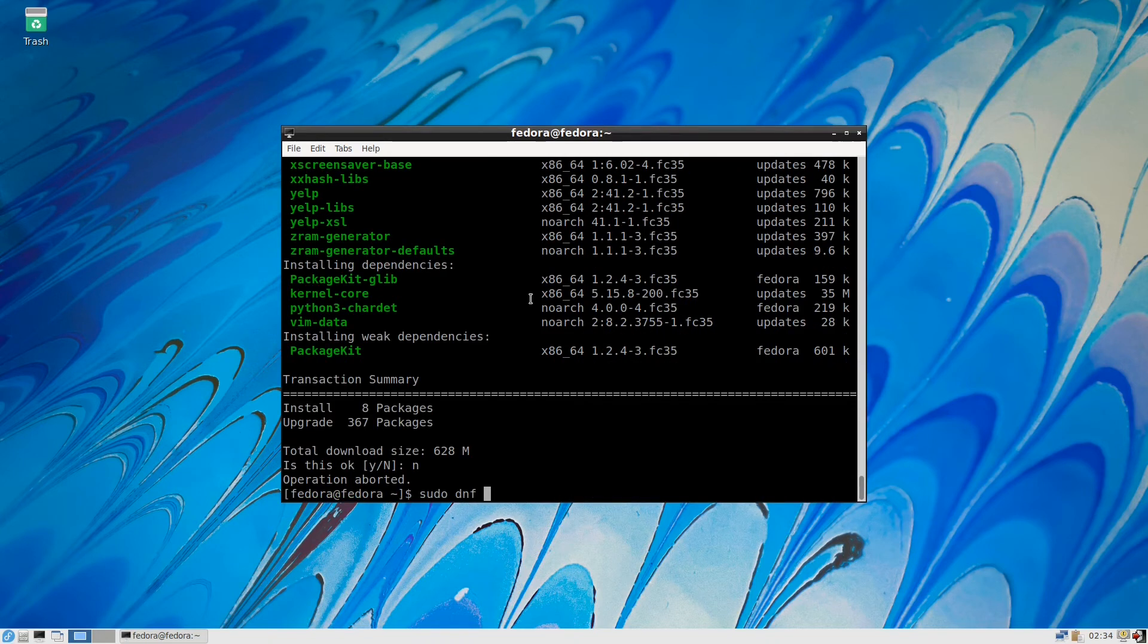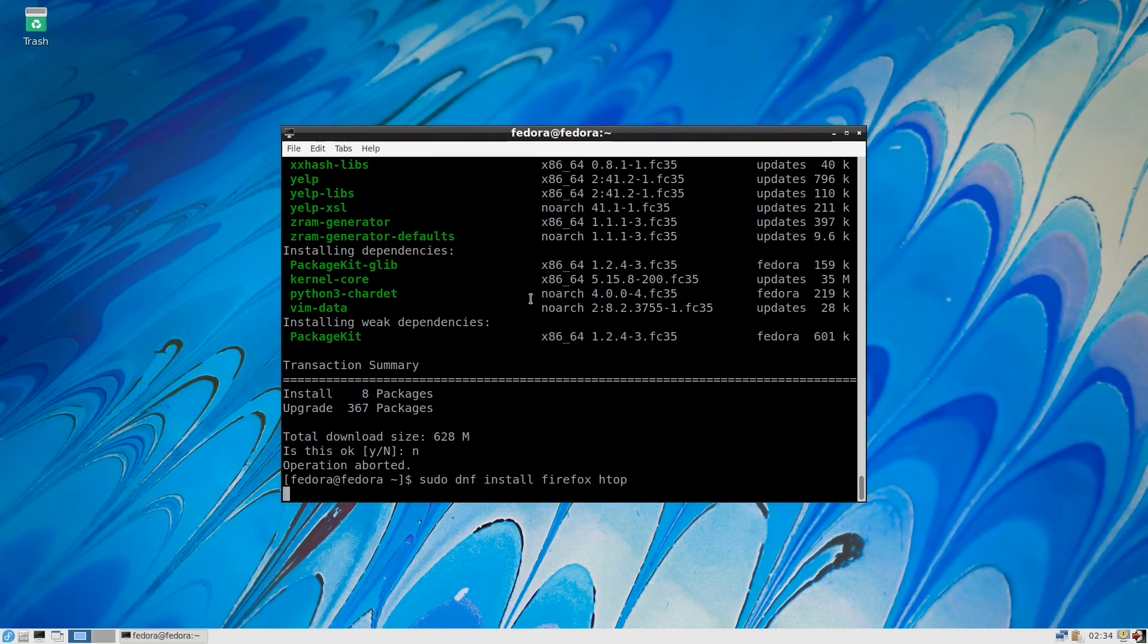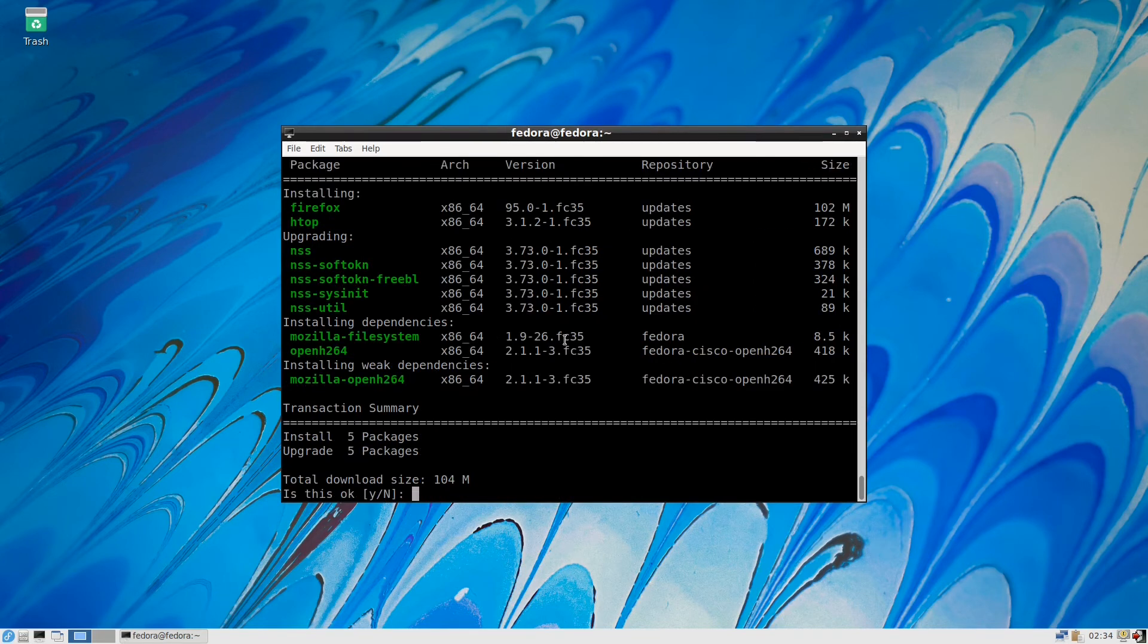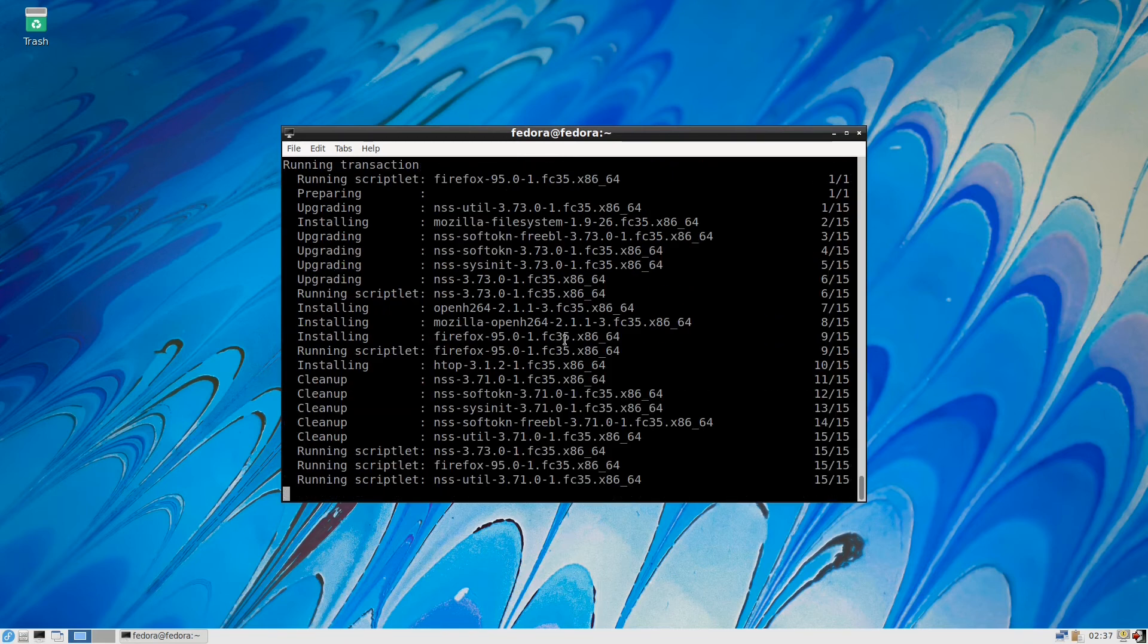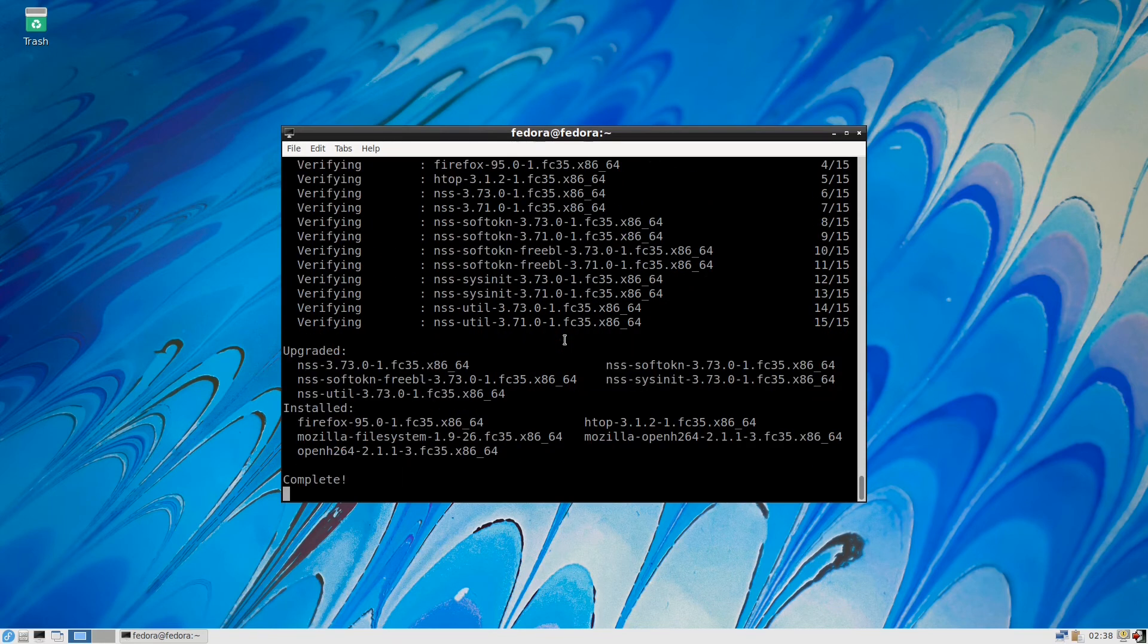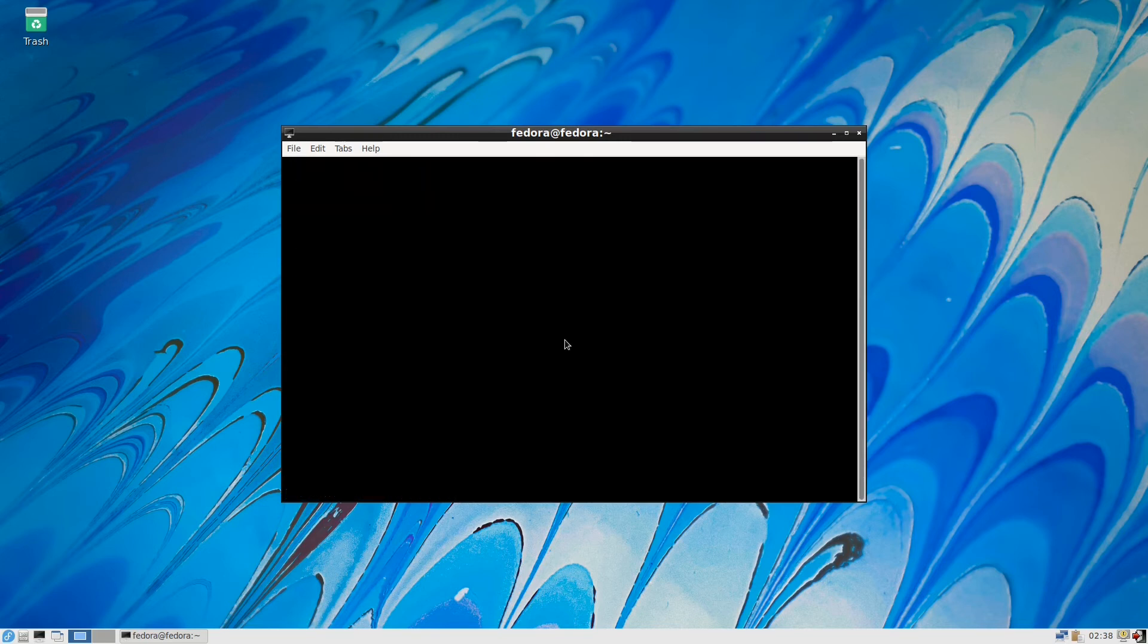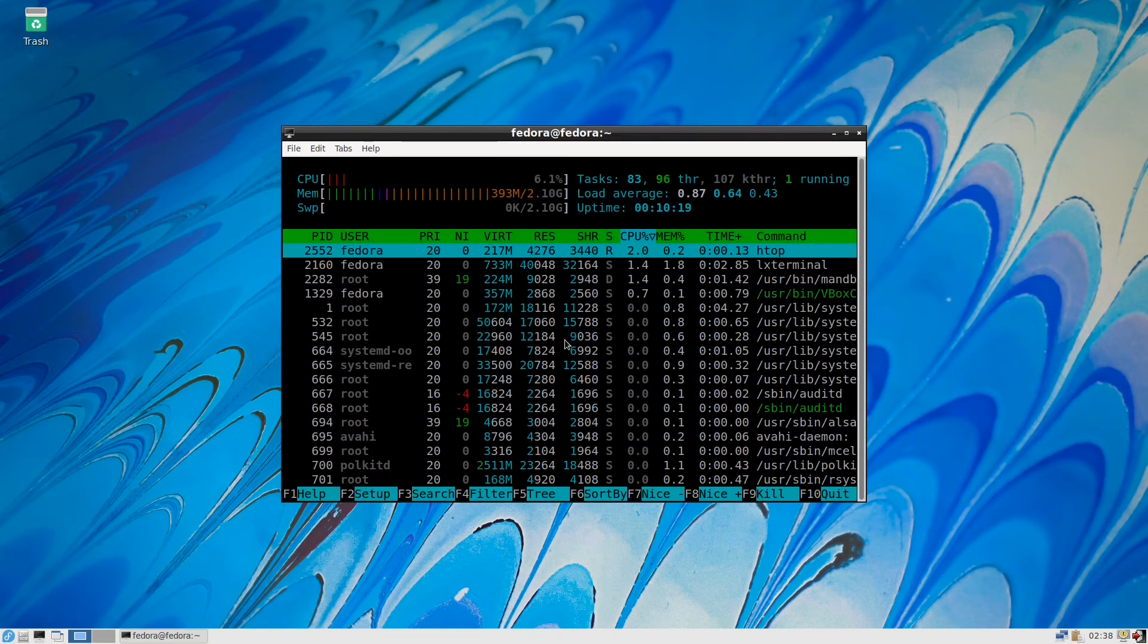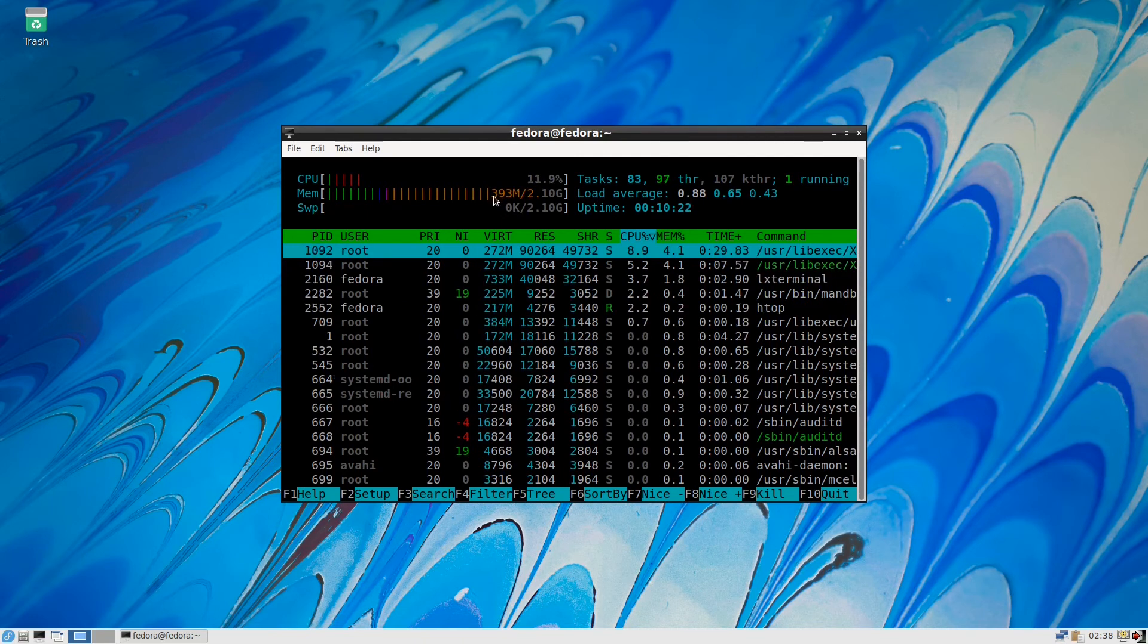Install Firefox. Okay, and htop. Yes. Okay, so it's completed. Let's try to run htop. The memory is 393 megabytes.